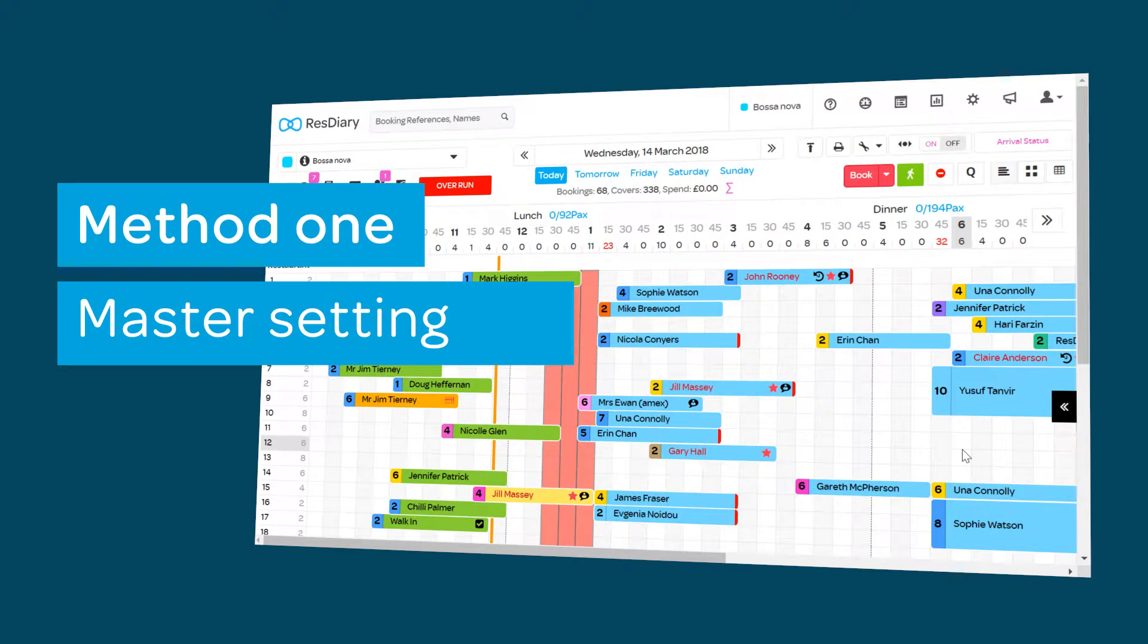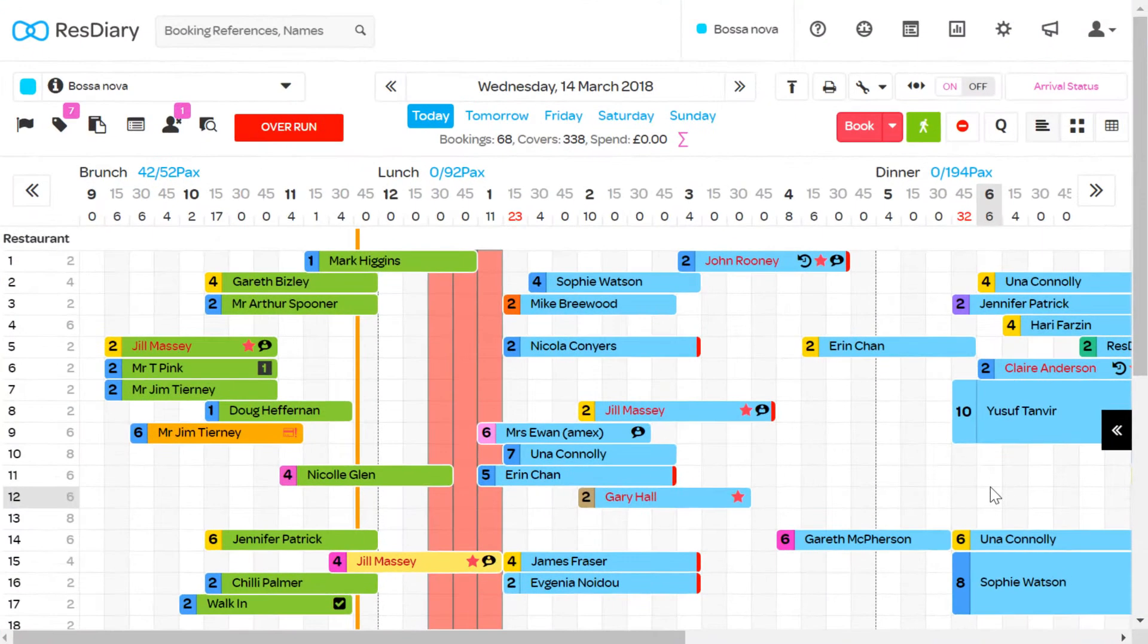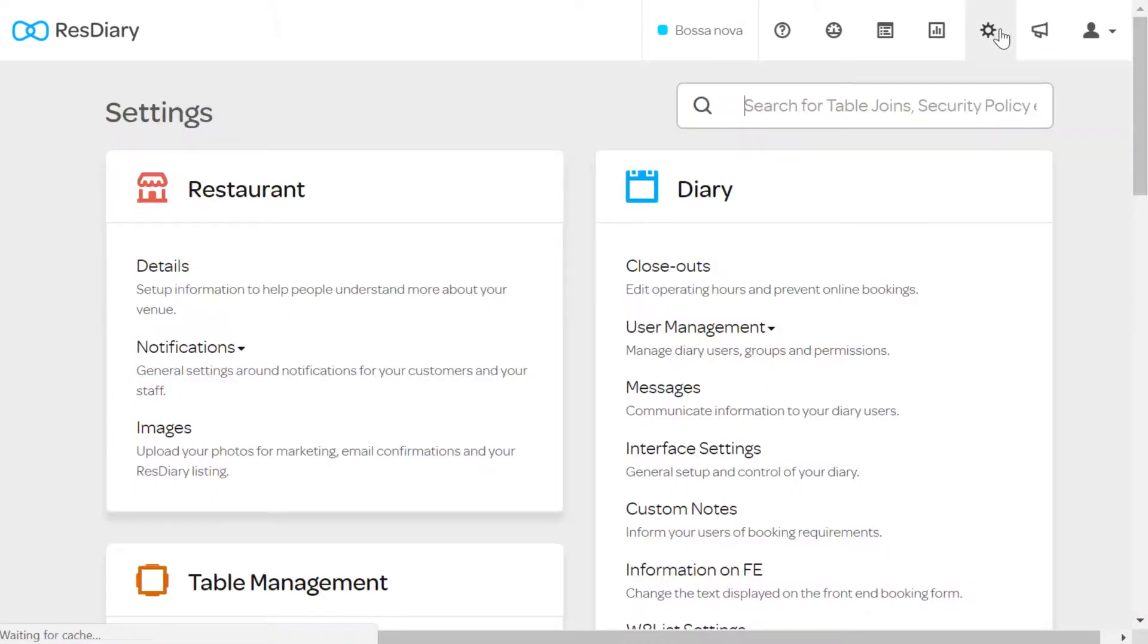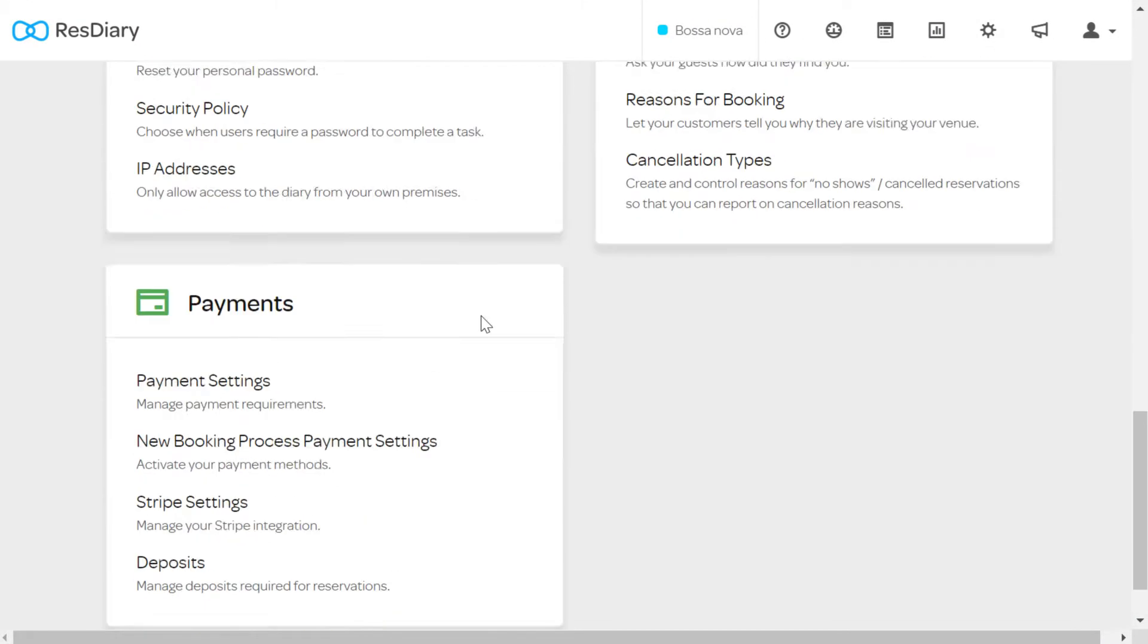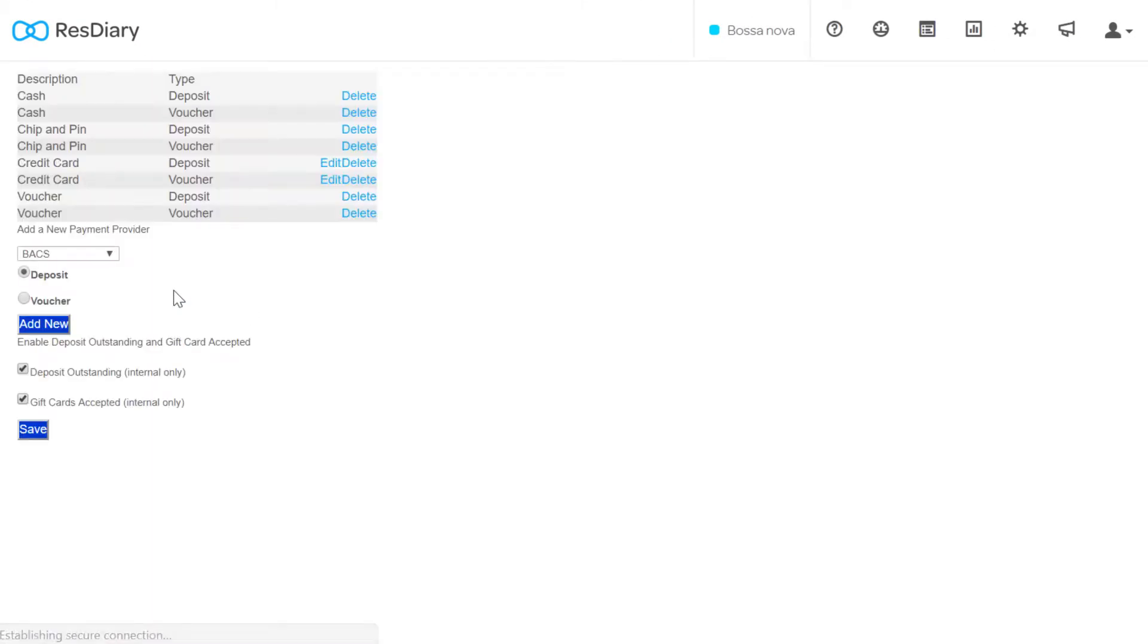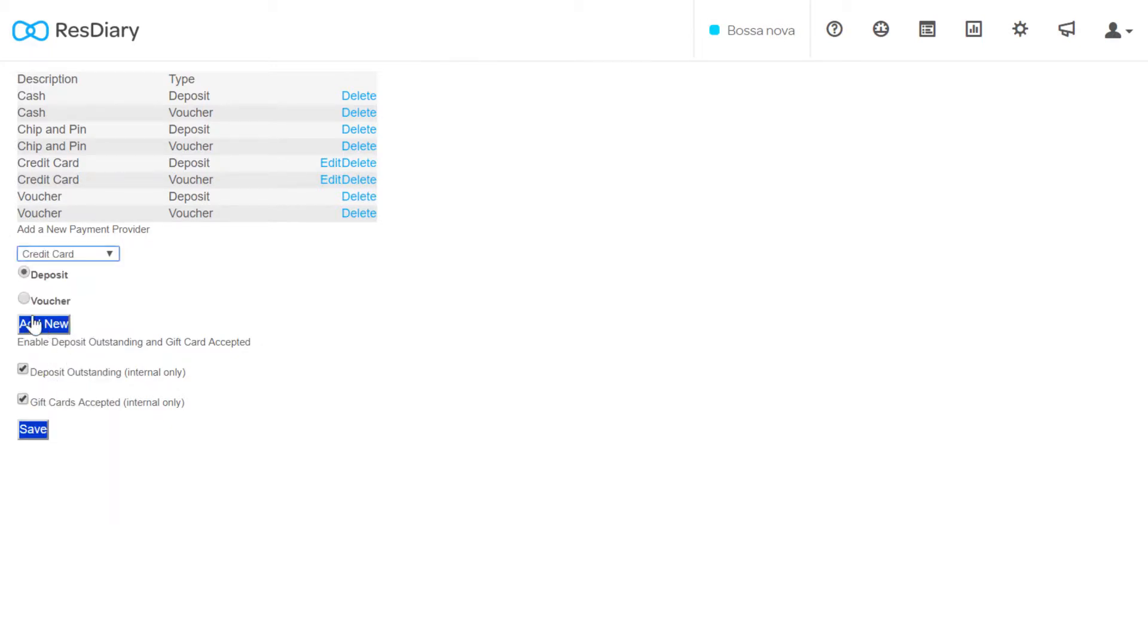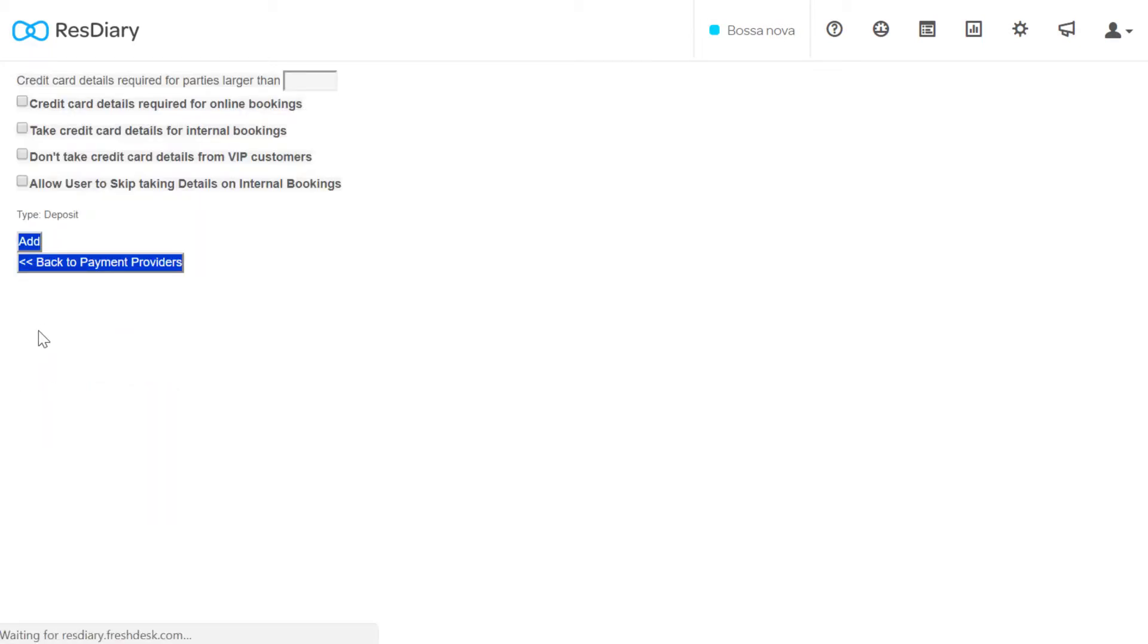There are two ways of setting up tokenization. Master setting means that tokenization is always on in the background regardless of time, date or day. From your diary go to settings and from the payment section click payment settings. From the drop down select credit card and click add new. This takes you to the master settings for credit cards, aka Stripe tokenization.